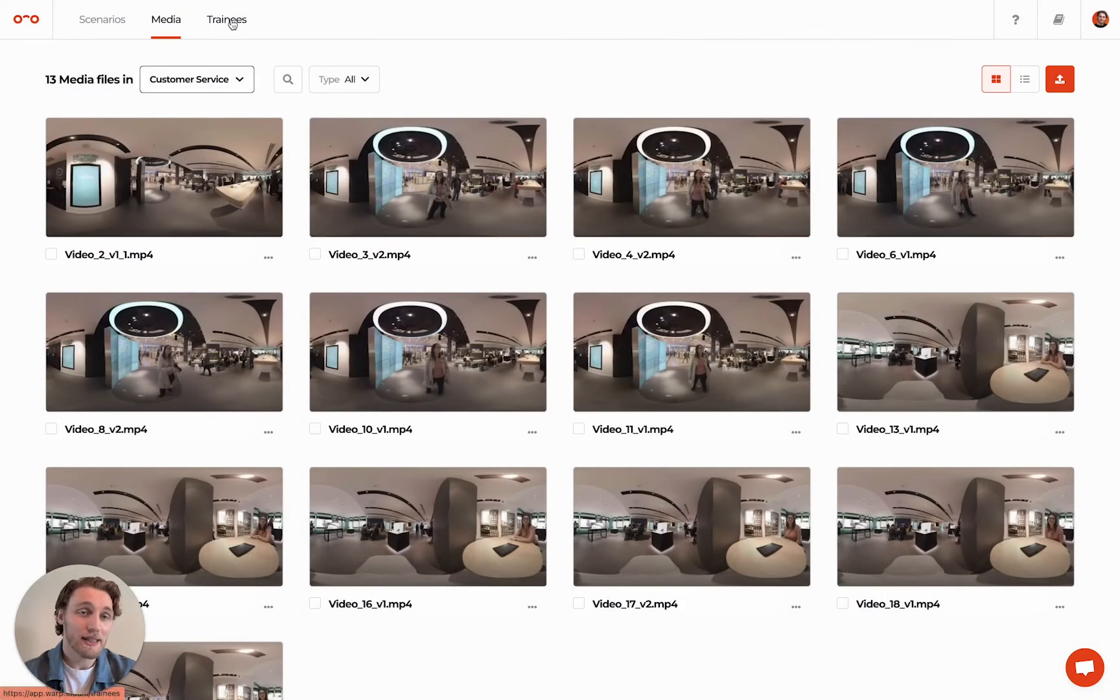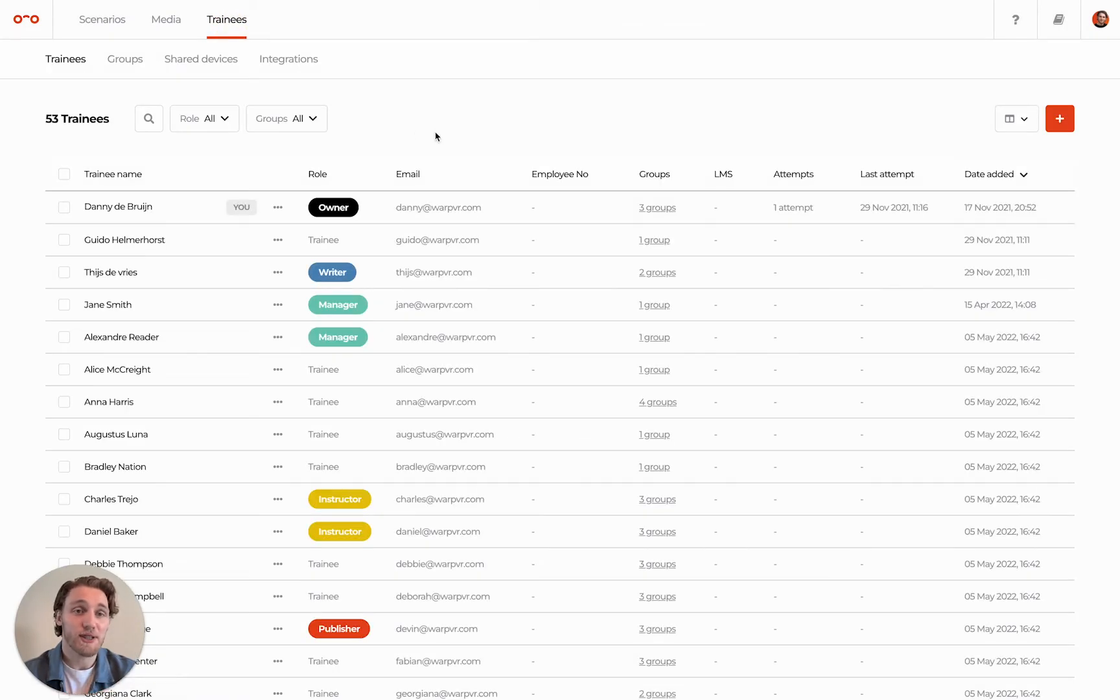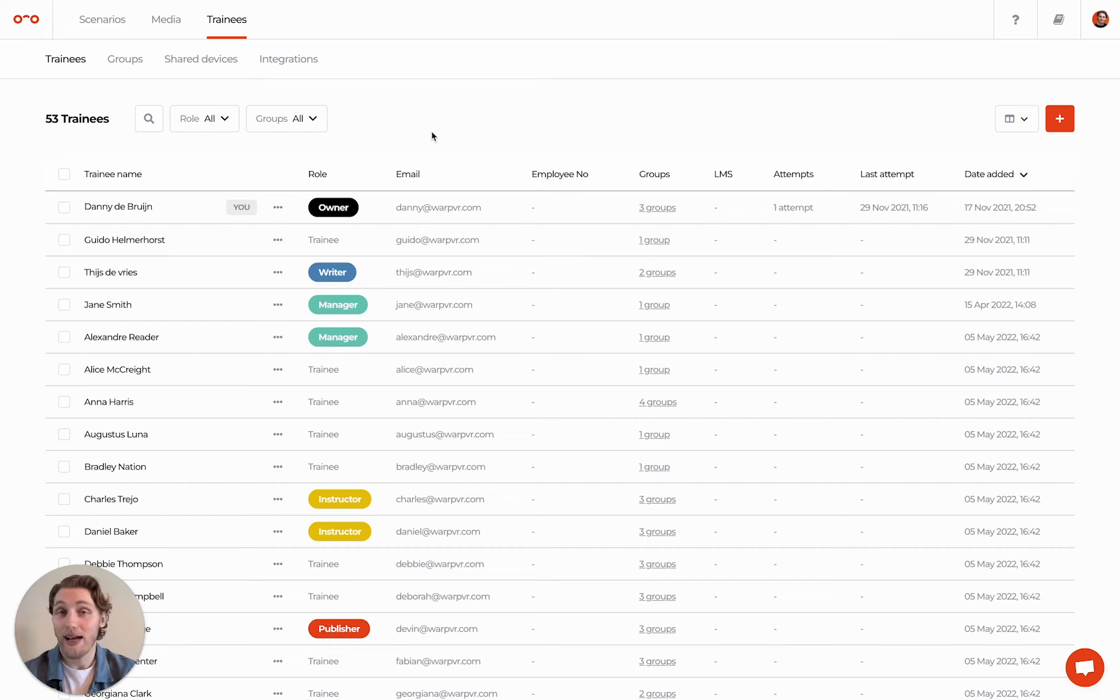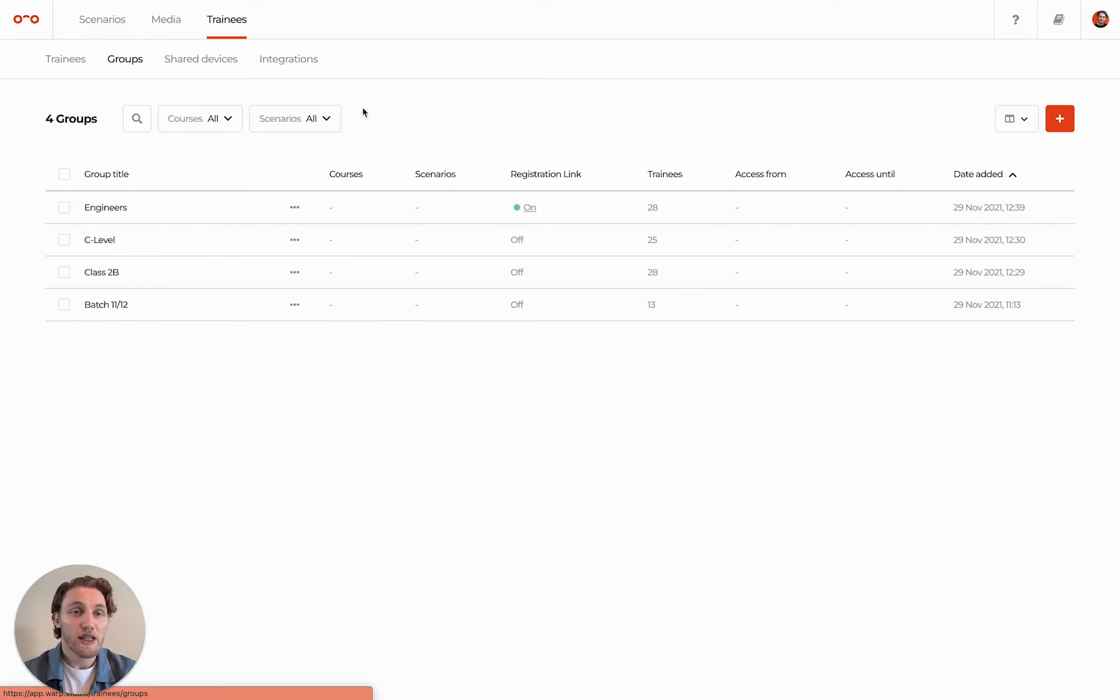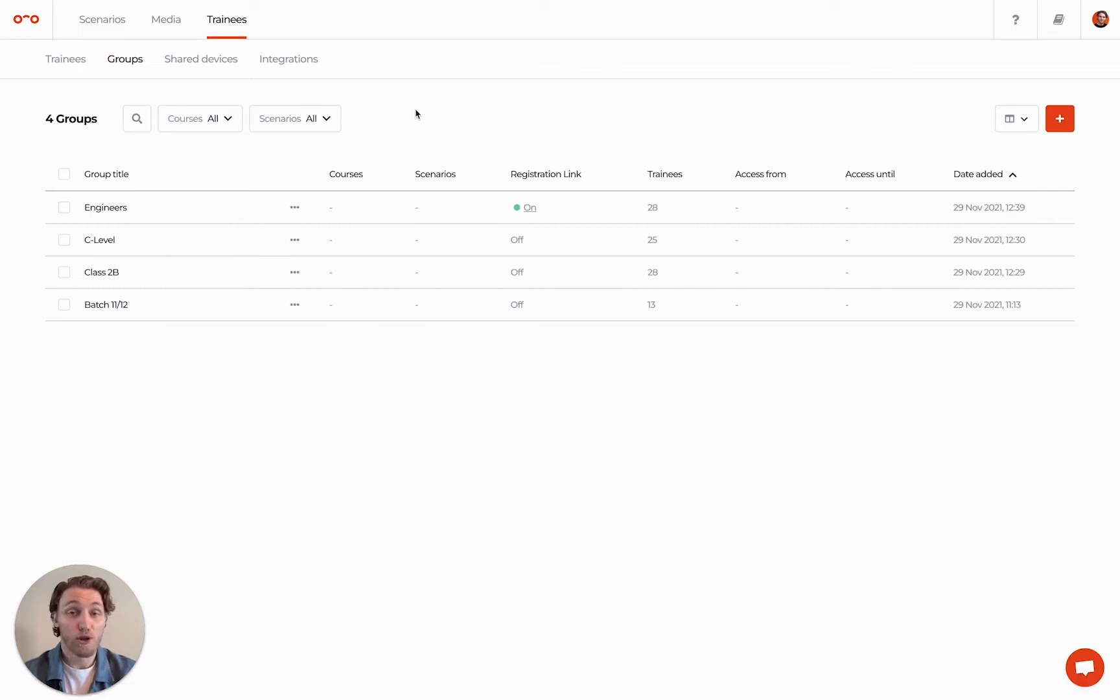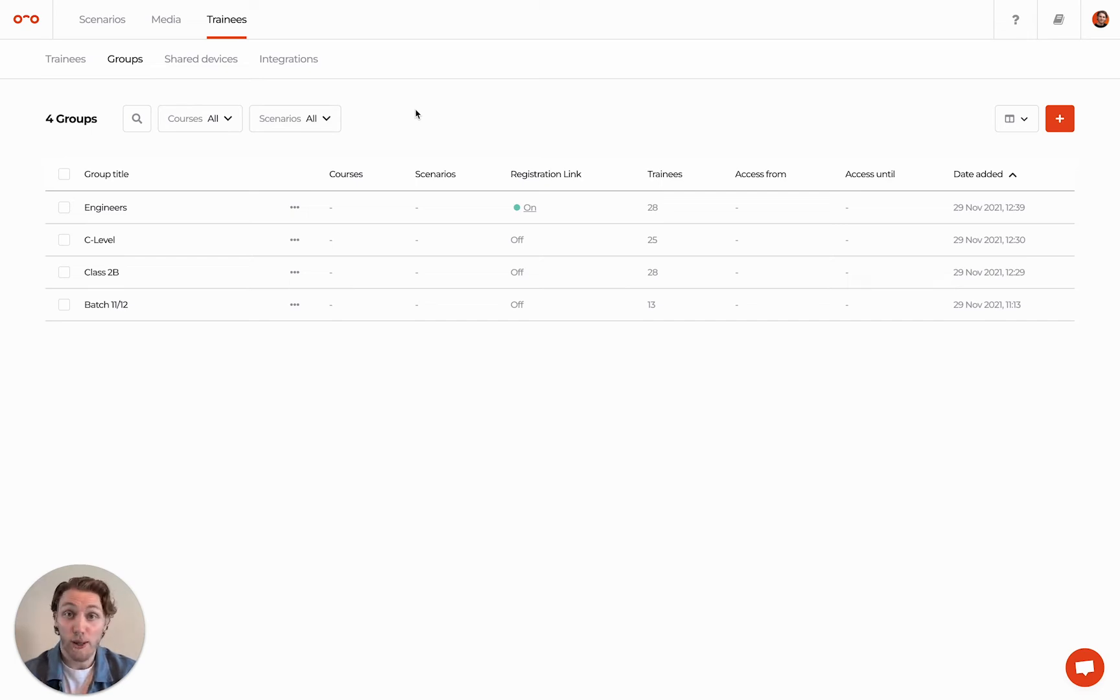Last but not least is the Trainees page, where you can add users, assign roles and analyze played scenarios. In the Groups tab, you can create groups of multiple trainees according to different criteria, such as their level or job title in your organization.